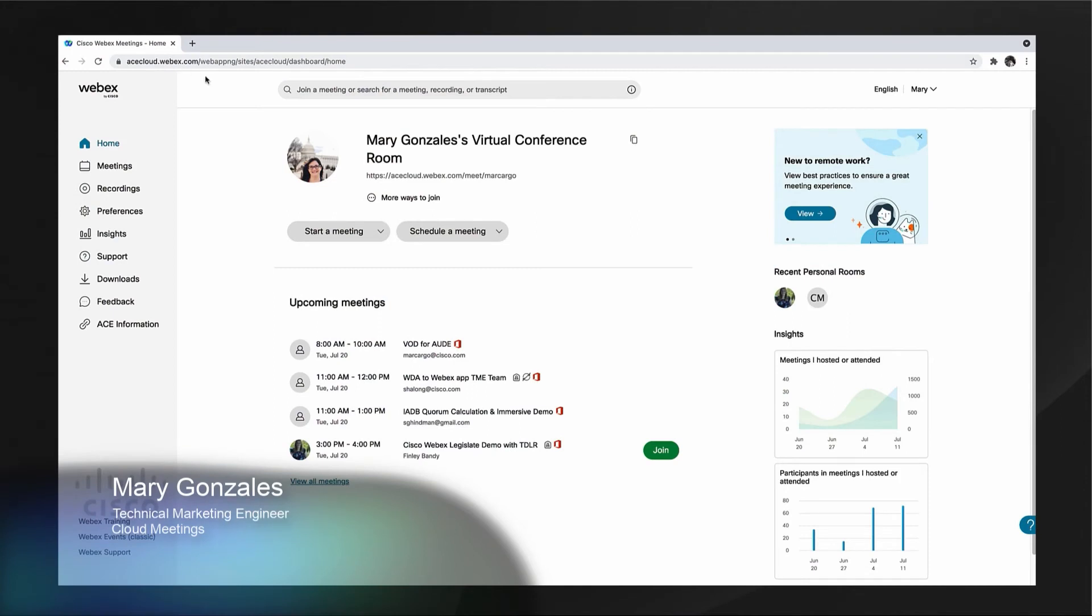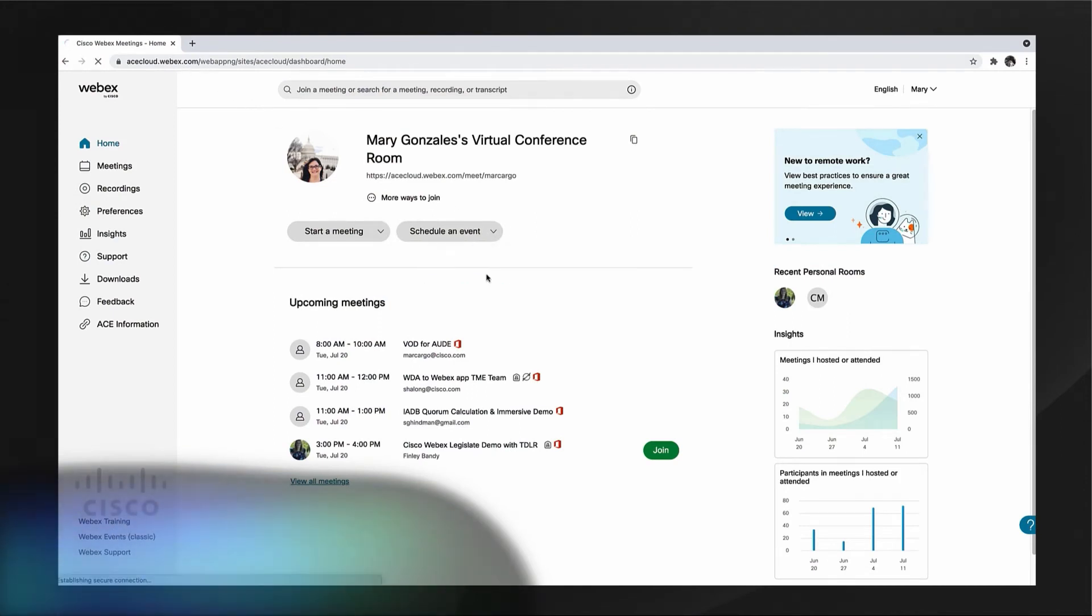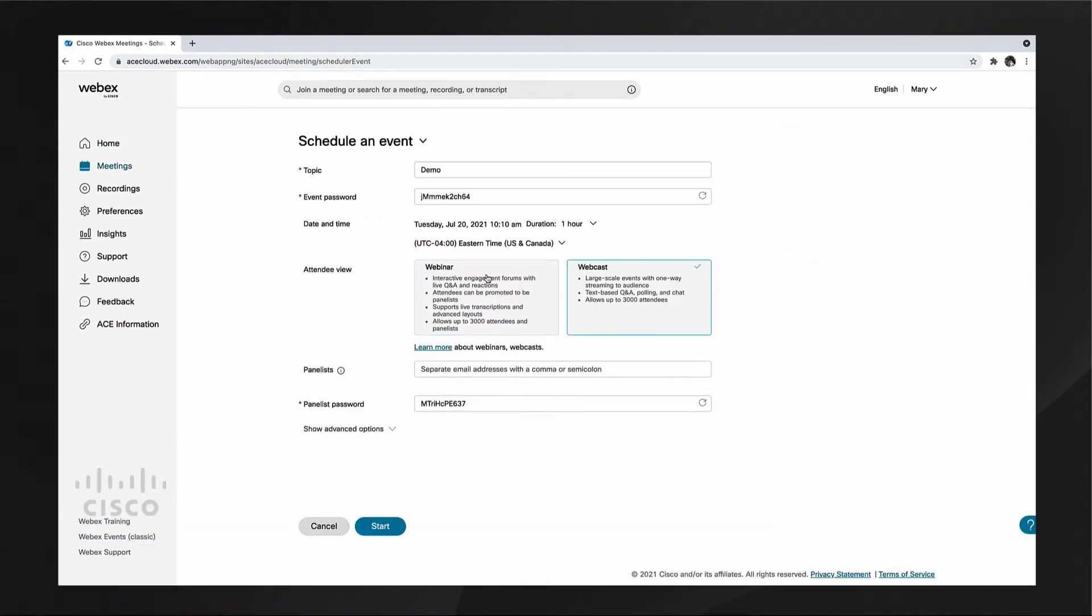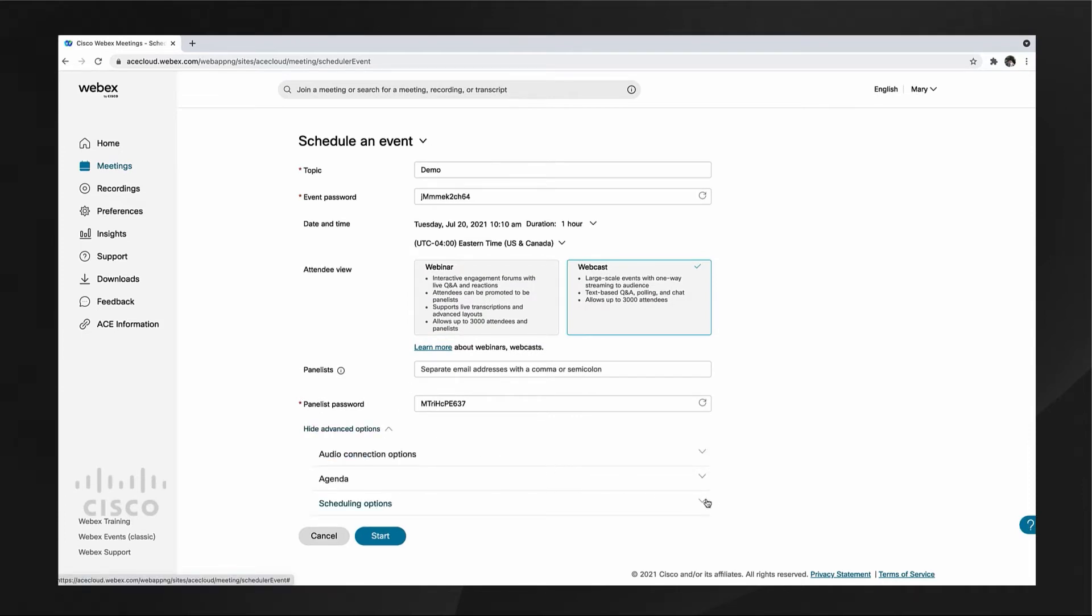Webex Events makes it easy to schedule a webcast. From your Webex accounts, schedule event and choose webcast. You'll see the familiar scheduling options available.